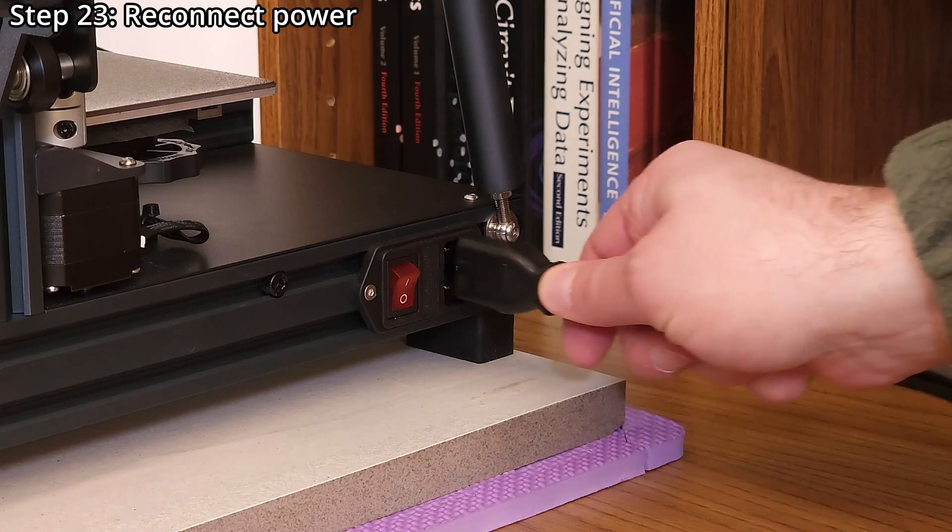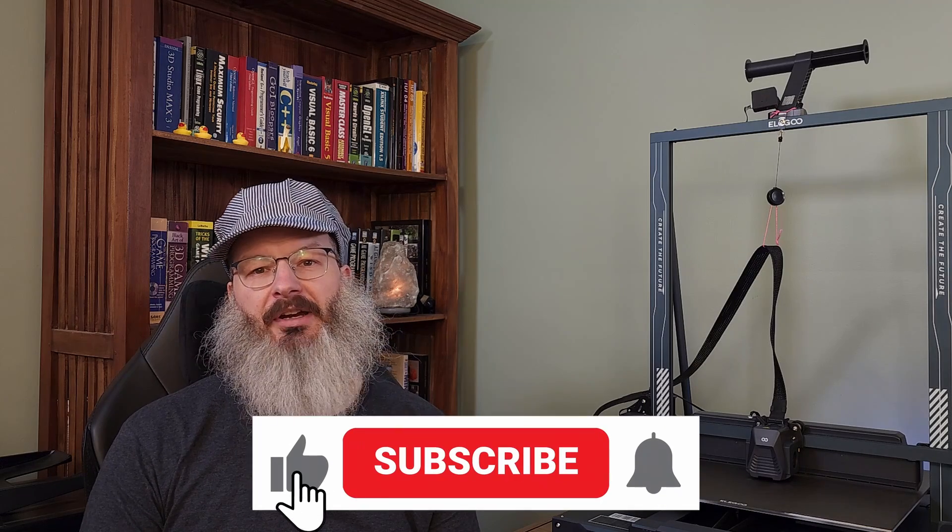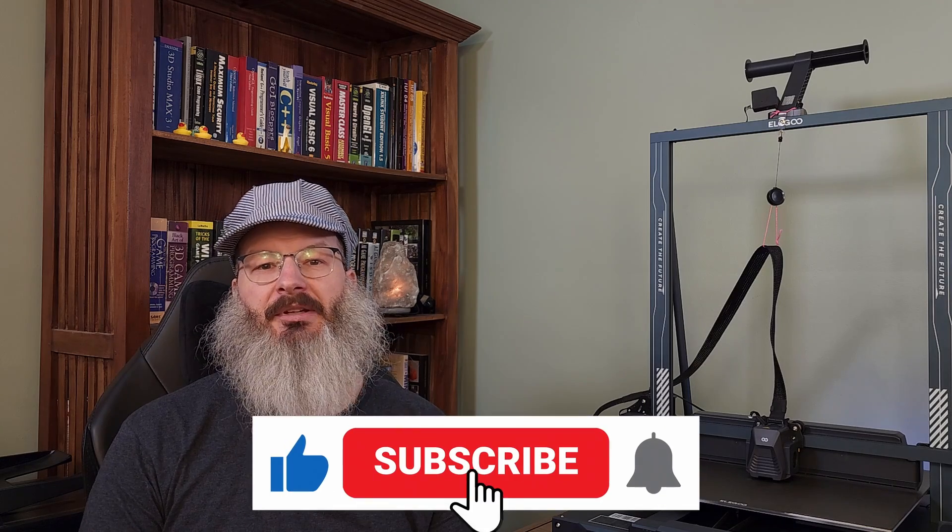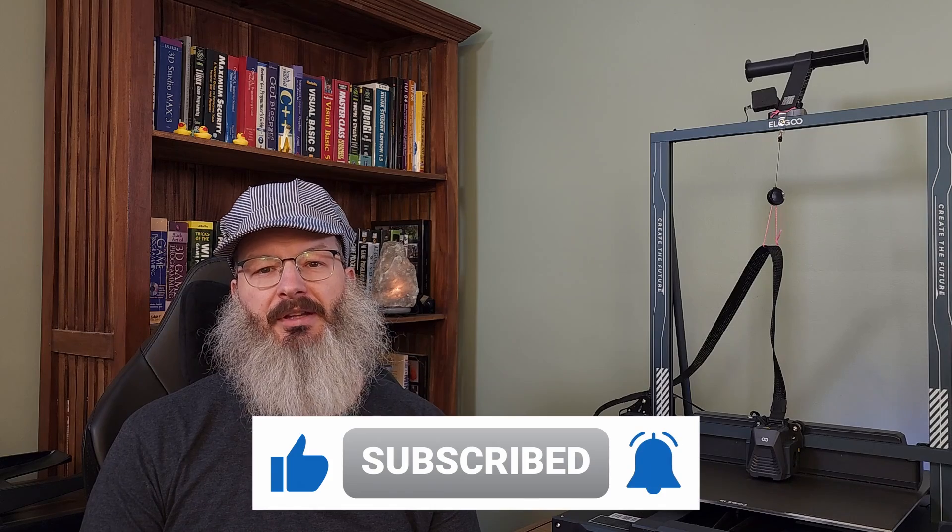Step 23, reconnect power. Well, there you have it. We successfully installed the TBS-Tron 3D X-axis linear rail kit in our Neptune 4 Plus and Max printers. If you've encountered any problems or have any questions, please let us know in the comments and we'll do our best to help you out. Don't forget to join us again for the third leg of our journey where we will install the Y-axis linear rail kit. Before you go, if you haven't already, please subscribe and like this video so you can be the first to learn about our future videos, printer modifications and enhancements to bed leveler 5000. Thanks for watching.